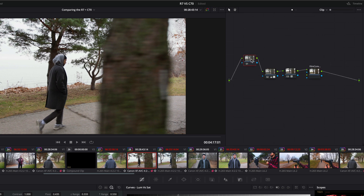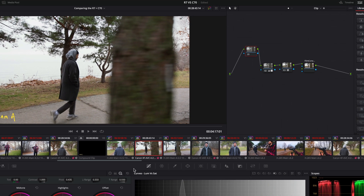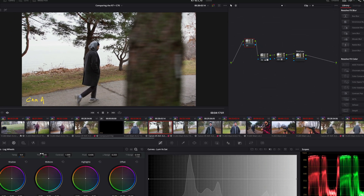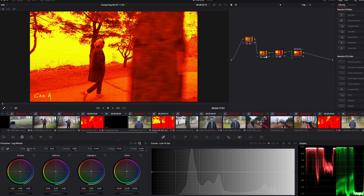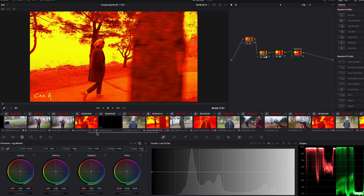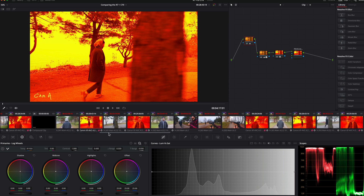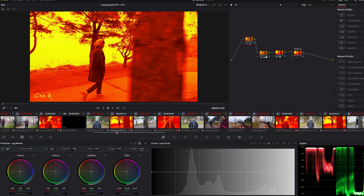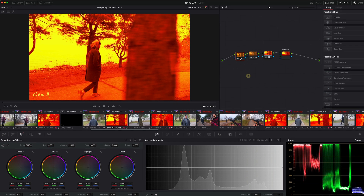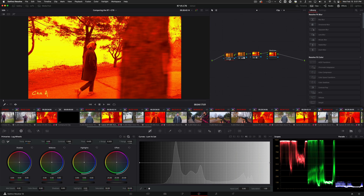Now if we make a change to one — let's make a drastic temperature change — you can see everything that's linked updates, so you only have to color grade once. This is super helpful for cut-up clips like A-roll or scenarios where you're chopping up B-roll throughout. It's something I wish I knew right off the bat when I opened DaVinci.